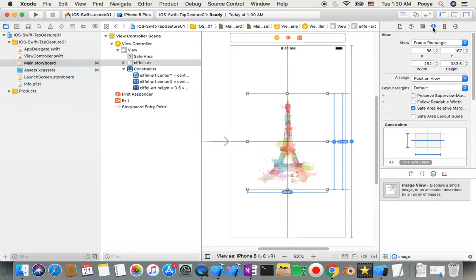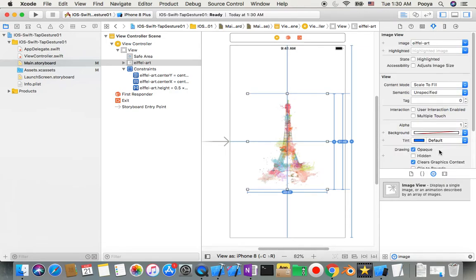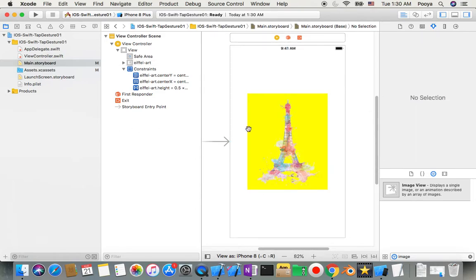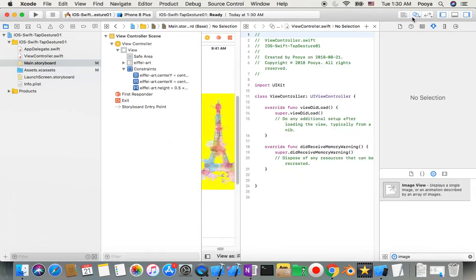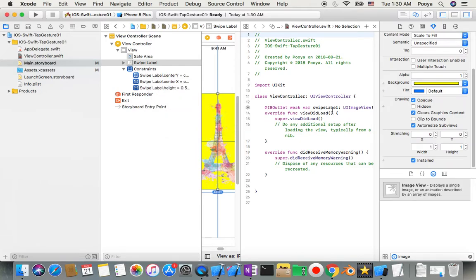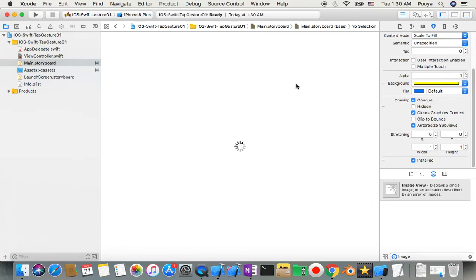So we did everything good with our picture. I select the image, go to the Attributes Inspector, and set the background color to yellow. Now let's start coding. We also need to connect this outlet before starting, so I open the Assistant Editor and Control-drag from the image to my view controller and name it 'swipe label'.